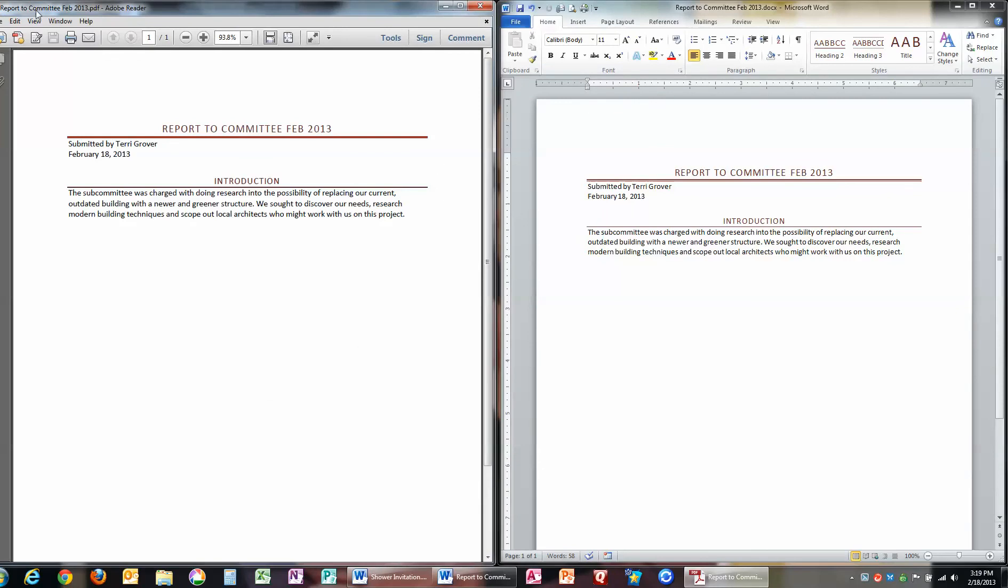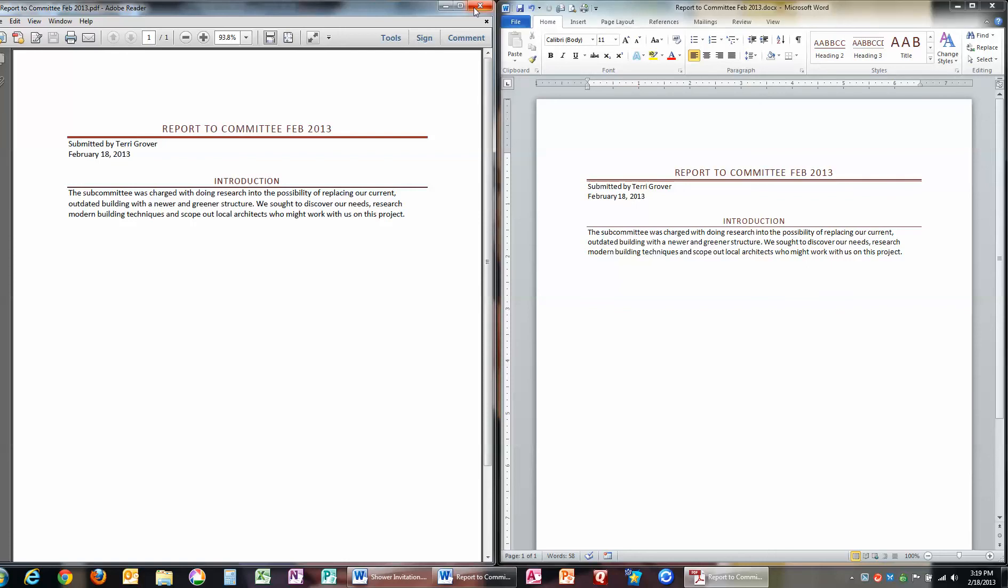Here is my Adobe Reader, and here is my report. If I wanted to email this report, I would simply go up here to the little envelope, click that, and attach it to an email to send it off. So I'm going to close that one,